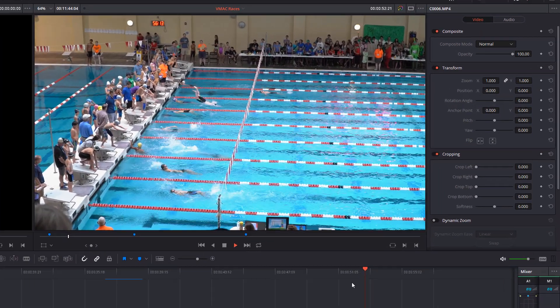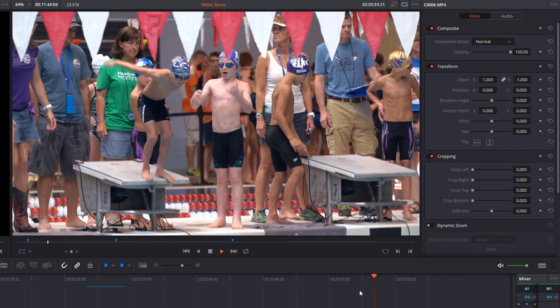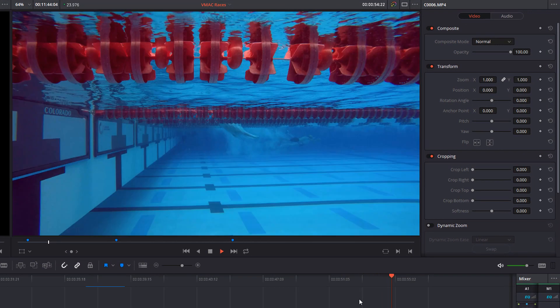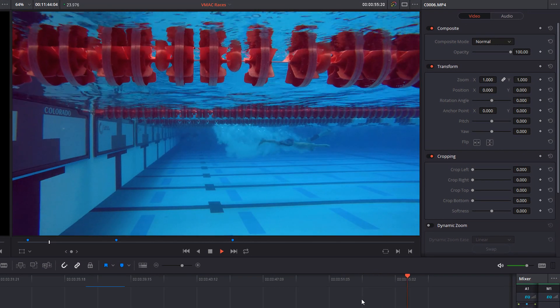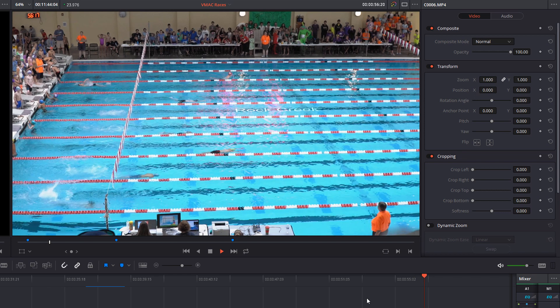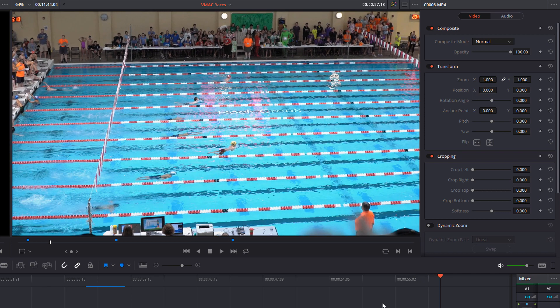Hey everybody, it's David Dugdale, learningvideo.com. So I'm going to show you — it's like if you go to a close-up shot like this and then you go far out, I'm just going to stop right here. You can see where it says Rock Creek. It's not very noticeable. This is the way I used to do it in Resolve.